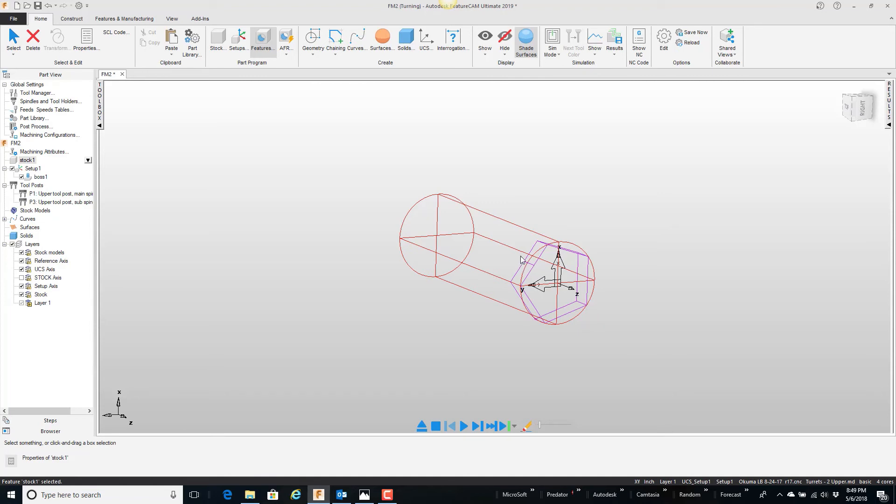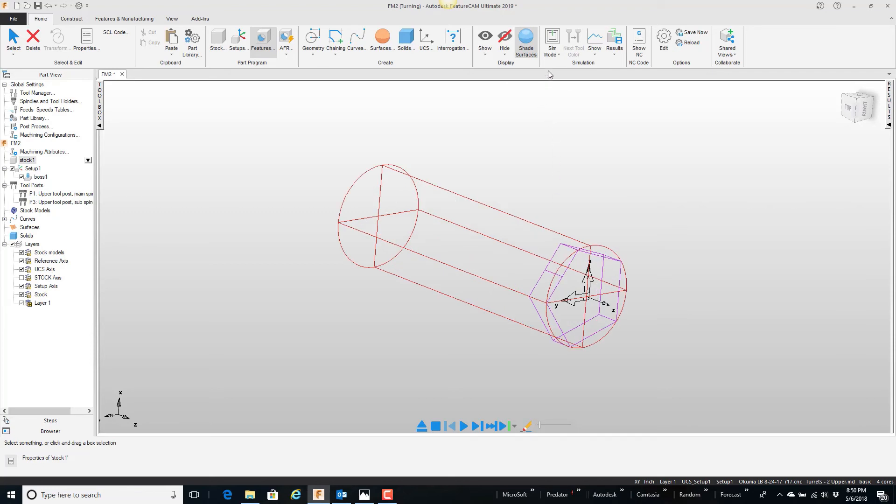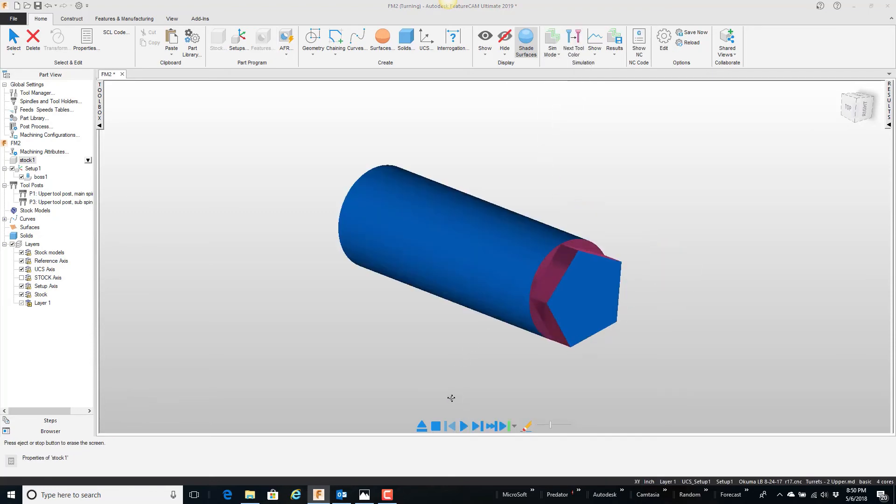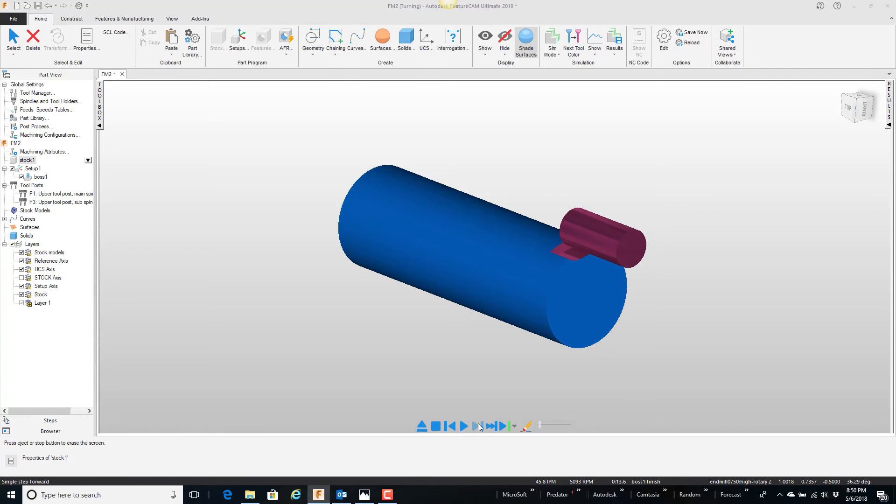And zero just says there's, I could have put any number less than the step over value. But anyway, if we play this in 3D, play, you'll notice that the part spins, just like it does on the lathe. Single step that to slow it down a little bit.